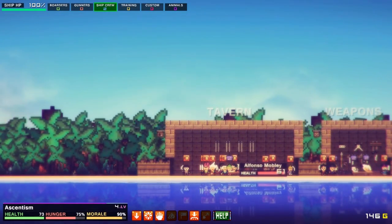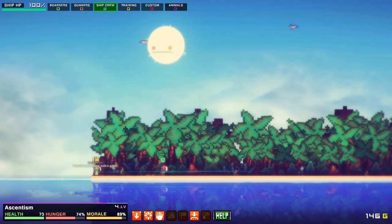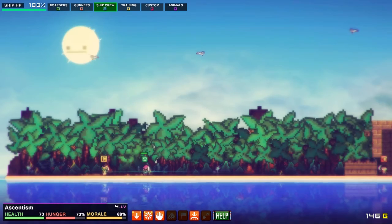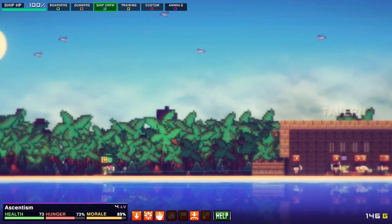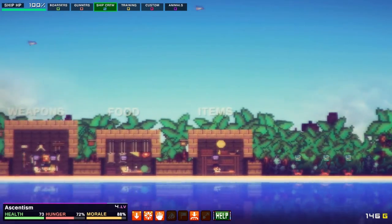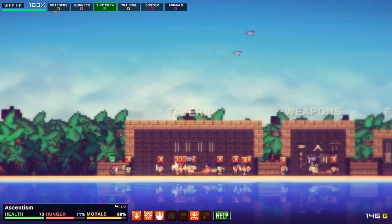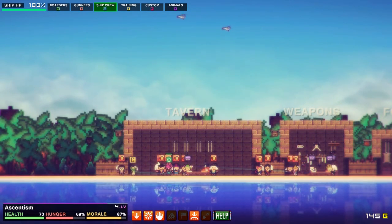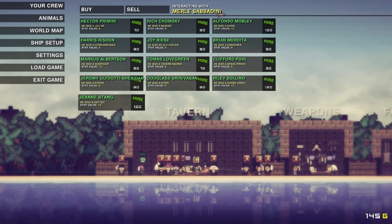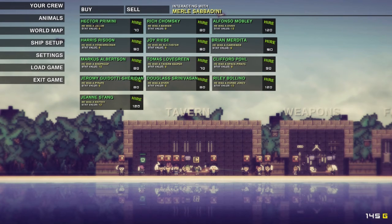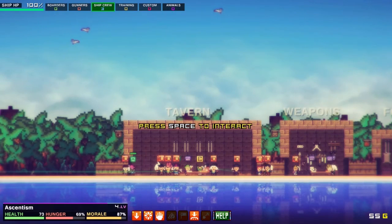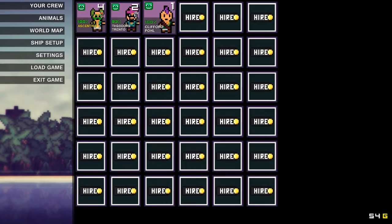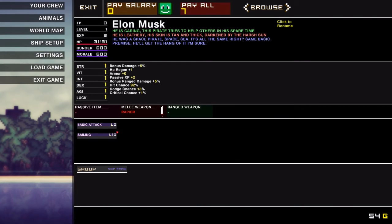Alright. Let's get into the tavern. I could use some extra gold. Can't we all? Alright. Is there anything else on the island? I mean, there's all these crabs. We could technically fight all these crabs, I guess, if we really wanted to. But he's gonna have a drink, so that's fine by—wait, he just spent—wow, he just spent some gold. Okay. He was a hatter. He was a horse jockey. He was a space pirate. Elon Musk, anyone? You know what? Let's get the space pirate on our team. Crew. Clifford Pole. More like Elon Musk, if you know what I mean. No, not Muck. Oh my god. Musk. Space pirate. He's caring. This pirate tries to help others in his spare time. He's leathery. His skin is tan and thick, darkened by the harsh sun. He was a space pirate.